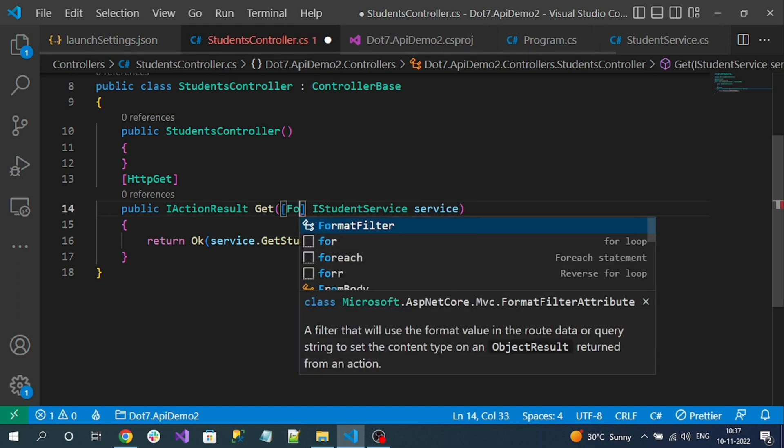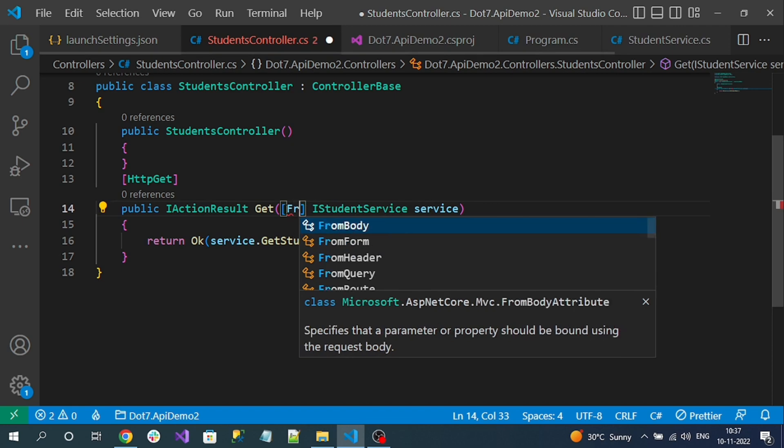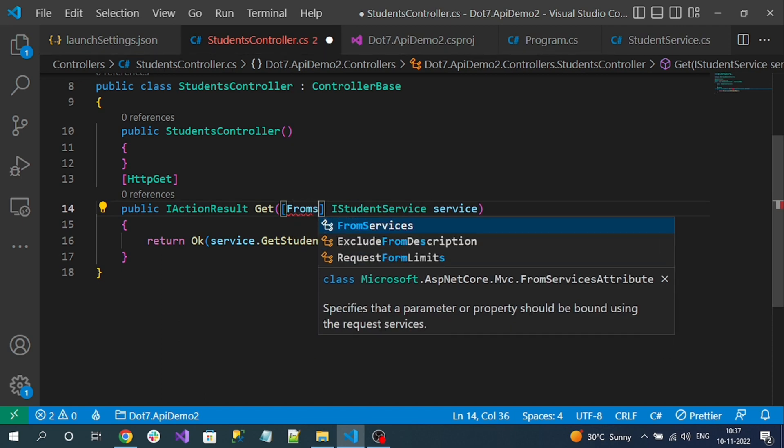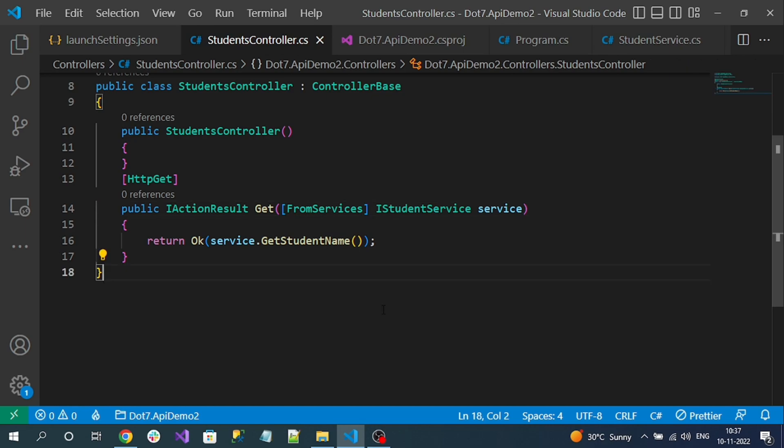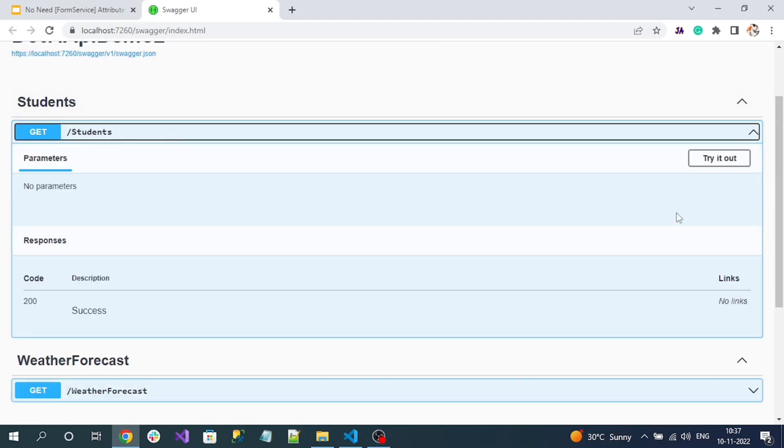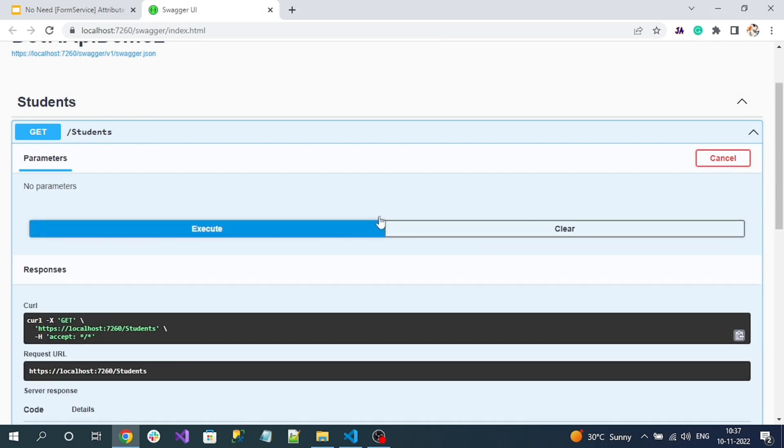Let's save it. Let me check the endpoint. Here is my student endpoint. If I try, see here it is showing execute. If I click on it, you can see some sample response is coming for me.